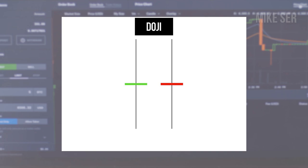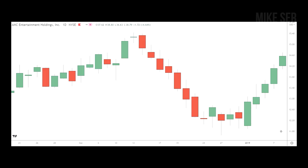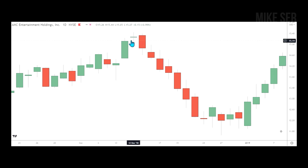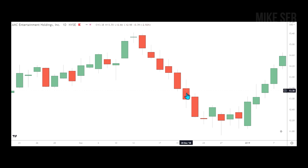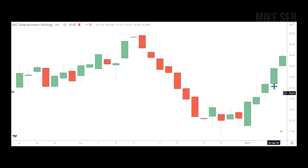Here's a chart of AMC Entertainment Holdings, and I want to show you two examples of a Doji. You can see a Doji right here — the price had been going up, then a Doji appeared signaling a potential reversal, and you can see it go down. Then you can see another Doji right at the end of a prolonged downtrend, some basing, and then a reversal.